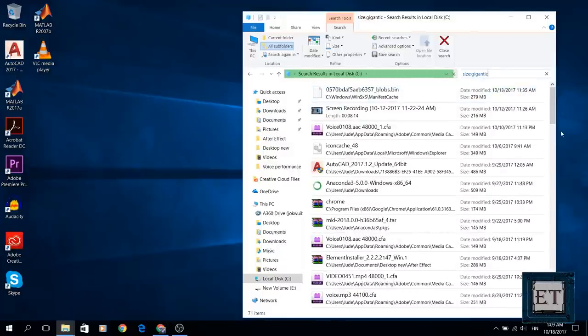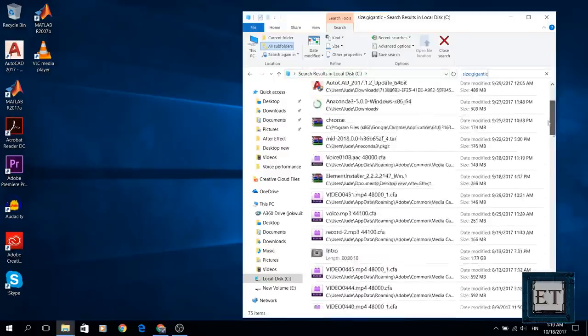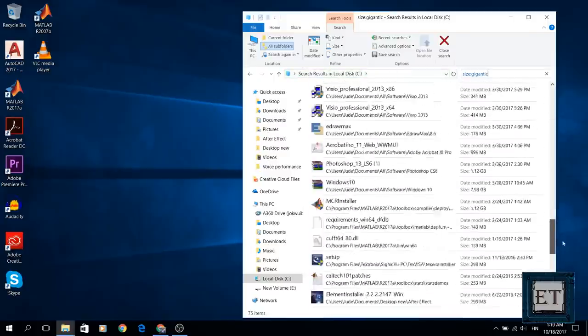Now Microsoft believes that files from 128 MB and above is where the threshold for gigantic begins.